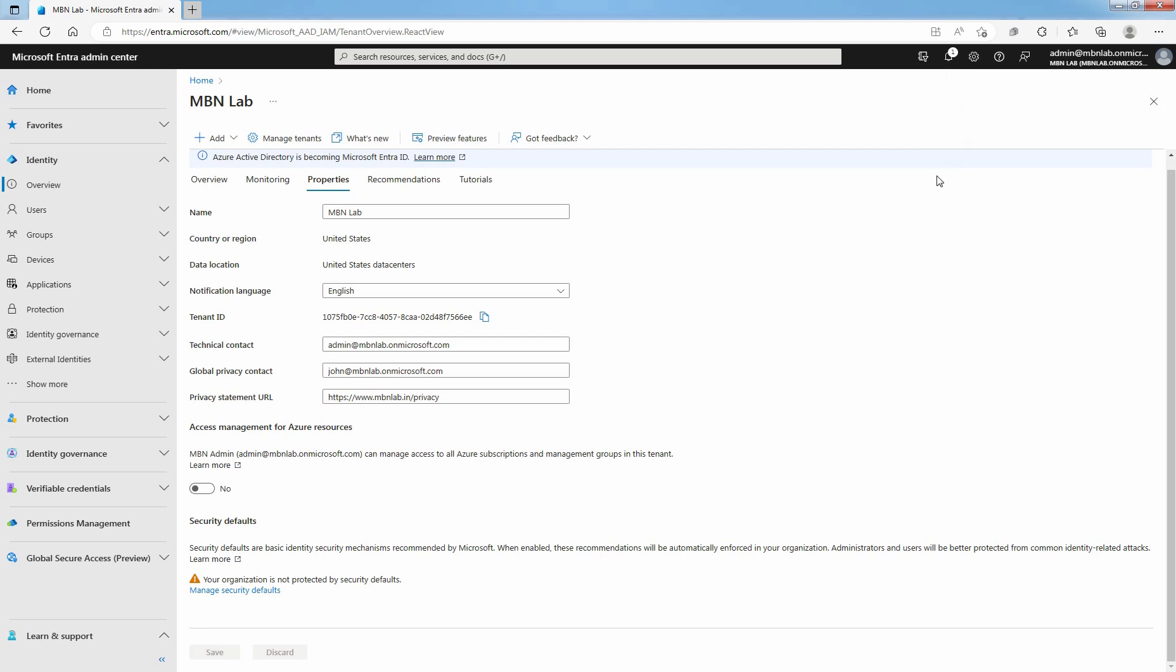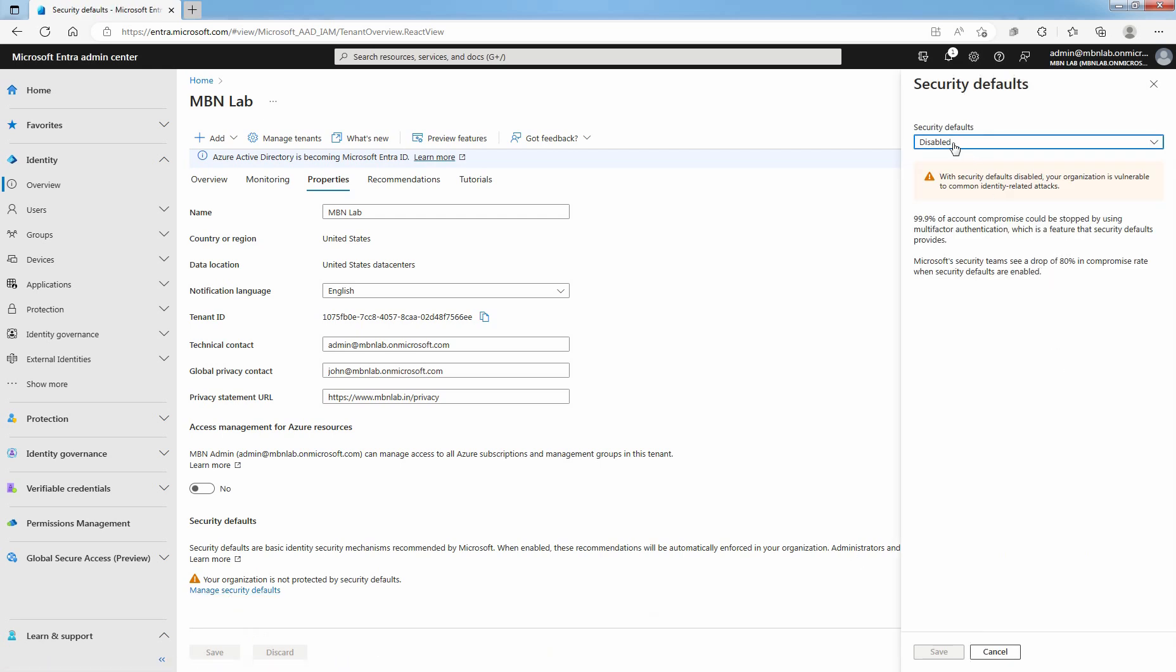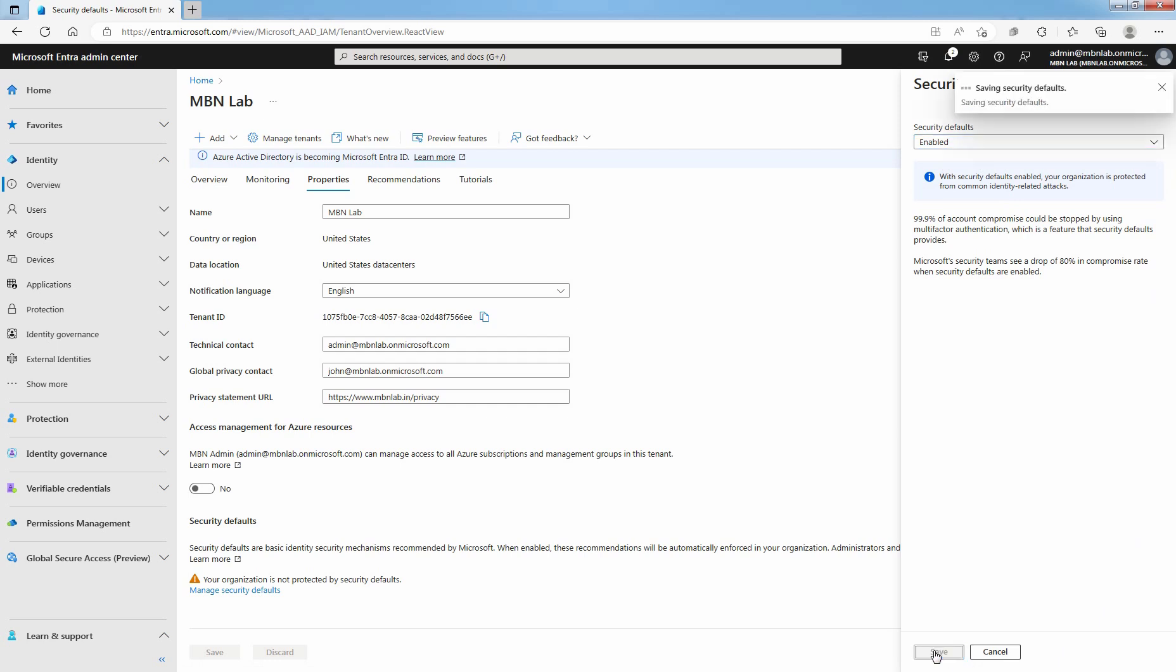Using the same steps, you can also enable security defaults. From the drop-down, select Enable and click on Save.